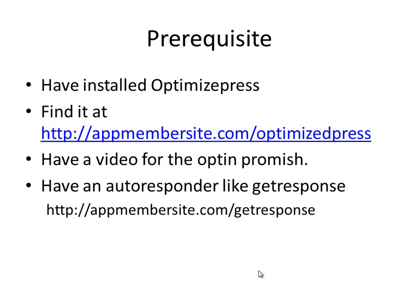Before we get started, make sure you have installed OptimizePress. If not, you can find it at this link and I will get a small commission from that so I can create these videos for you. We also need a video for the opt-in and an autoresponder. I like GetResponse and if you buy it through this link you'll get, I think, maybe $30 off — I'm not quite sure.